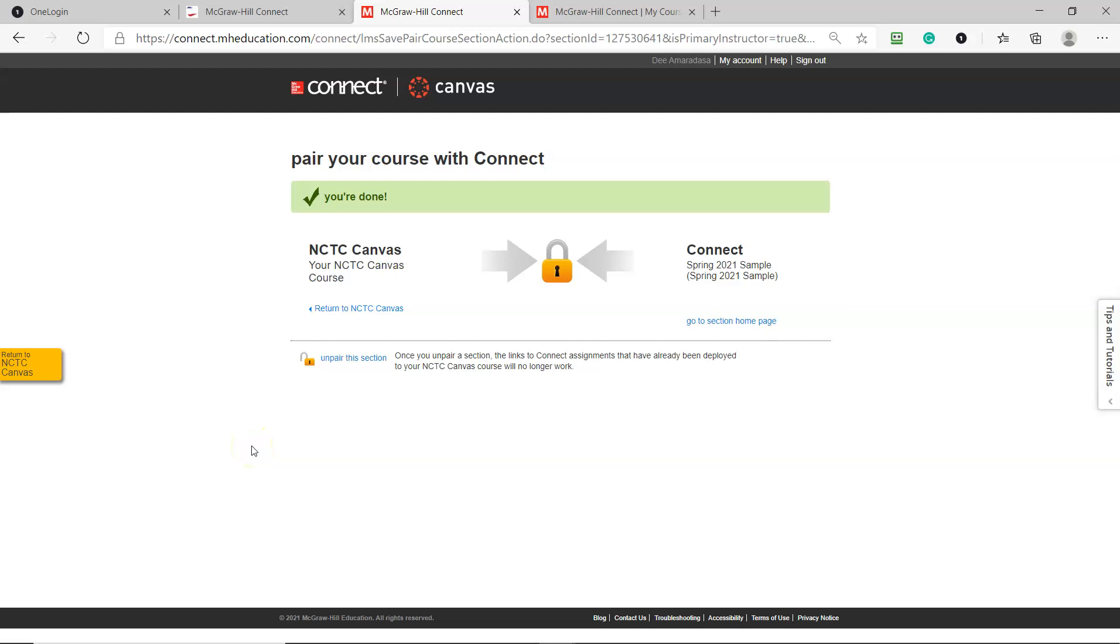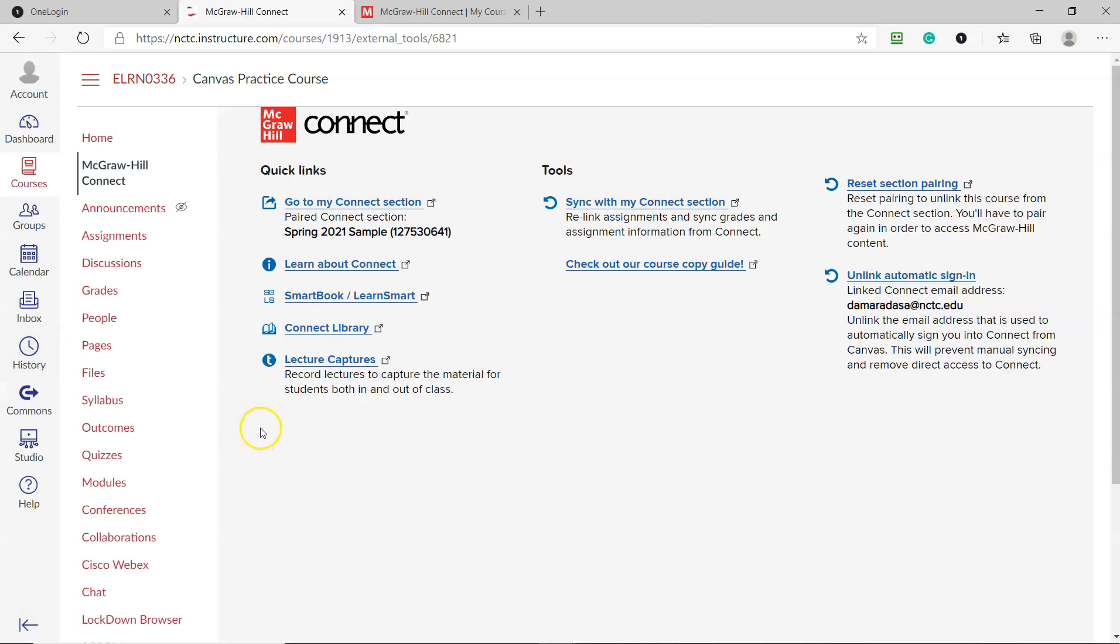If you have any questions, please send me an email. You can return to Canvas here, and now you can see that your Canvas course is connected.